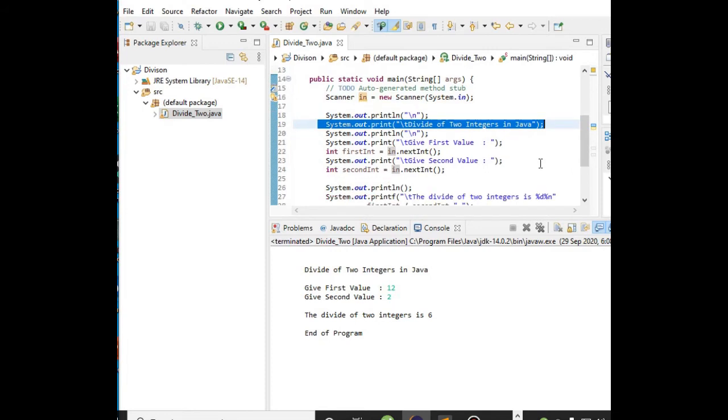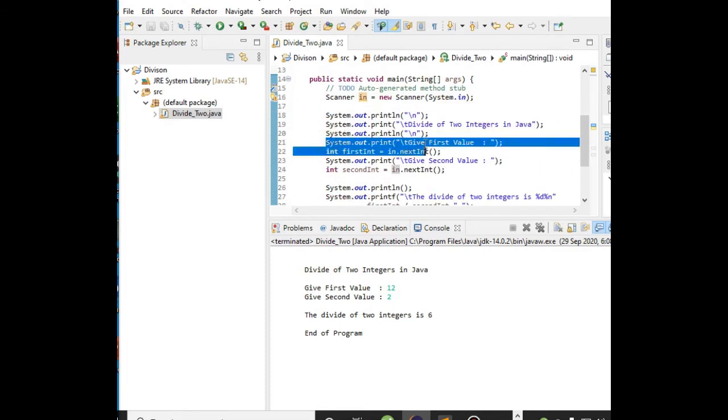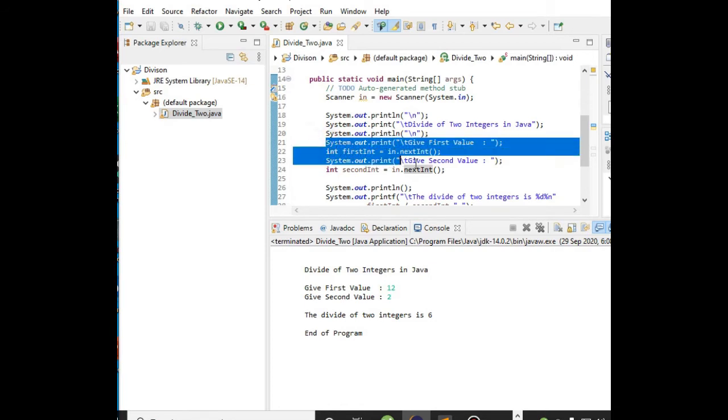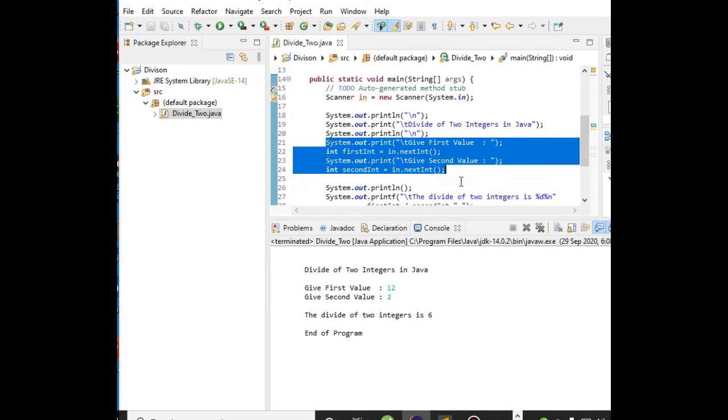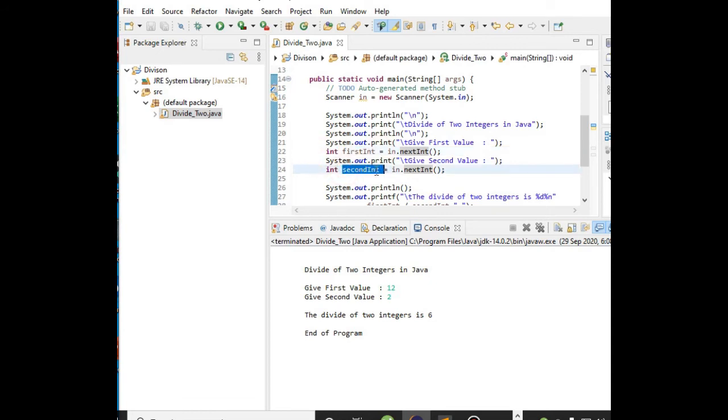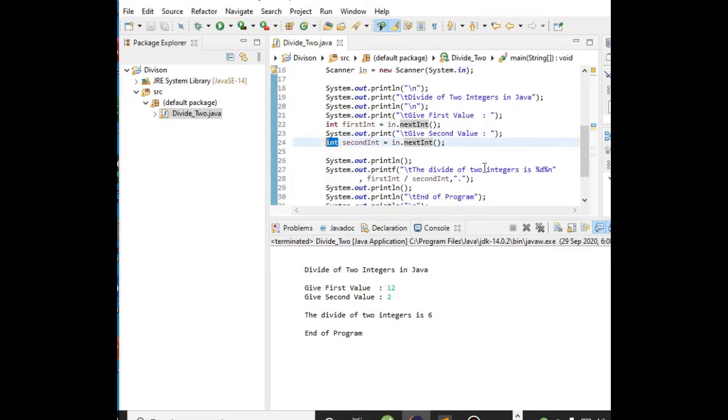From line 21 up to line 24, we are asking the user to give first value and second value. The first value will be stored in our variable first_int, which has the data type of integer, as well as second_int for our second value, which also has the data type of integer.